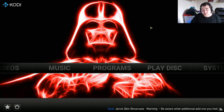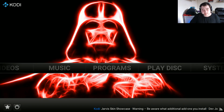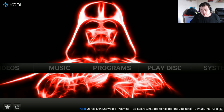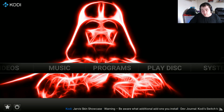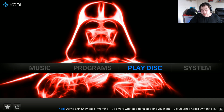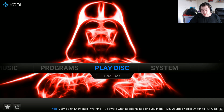Today we are going to review the Anubis build by James Huggins. First of all I'll let you know how to install the wizard.